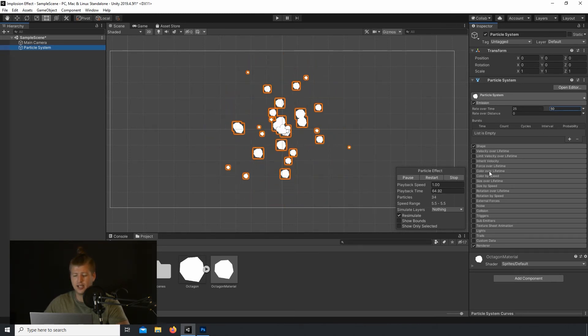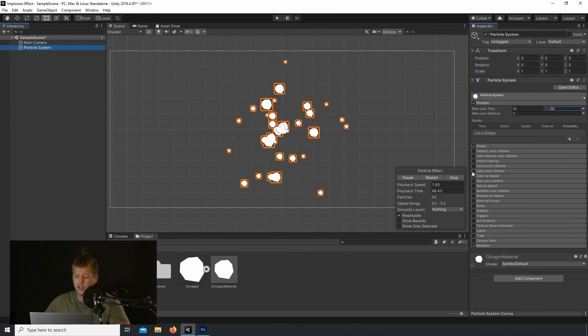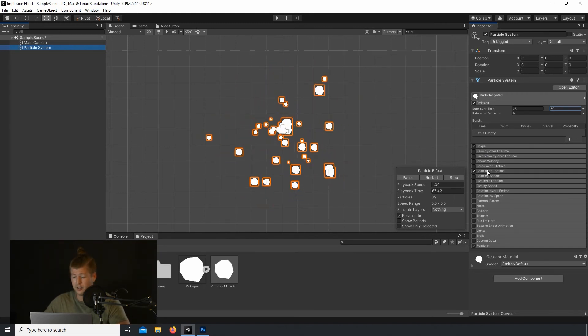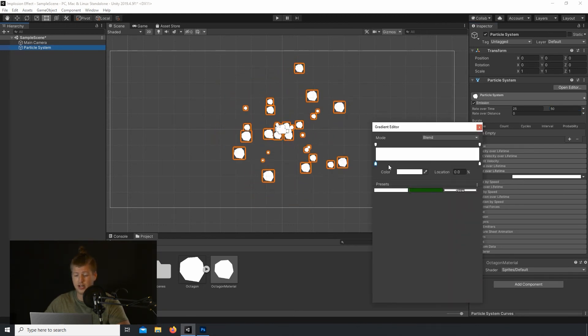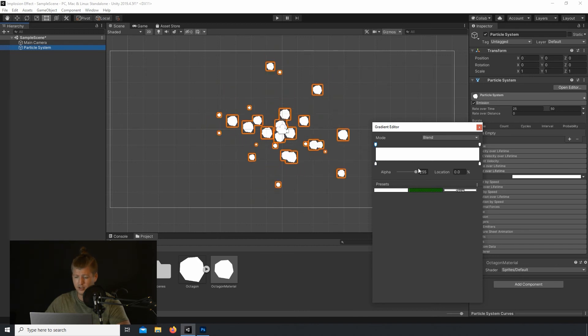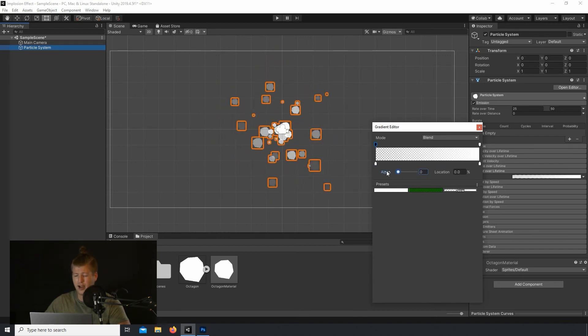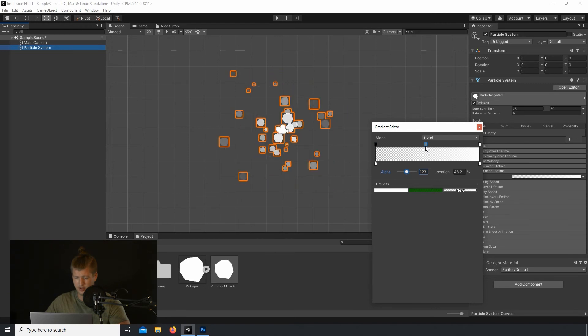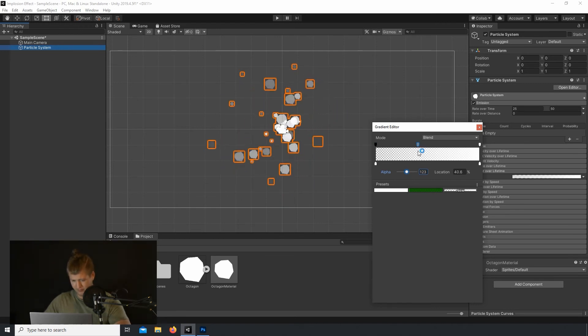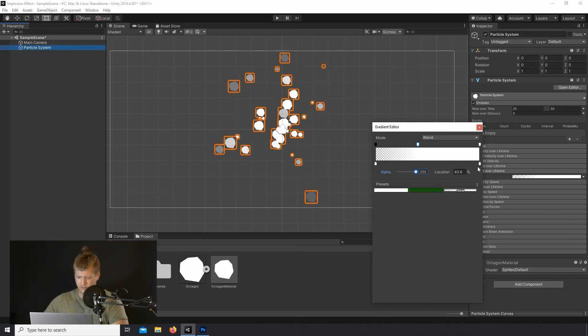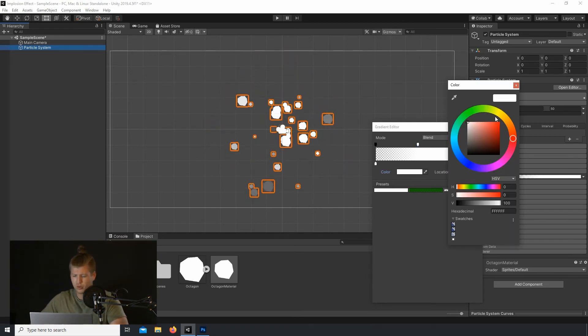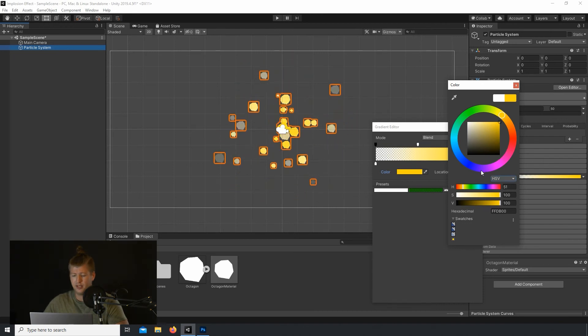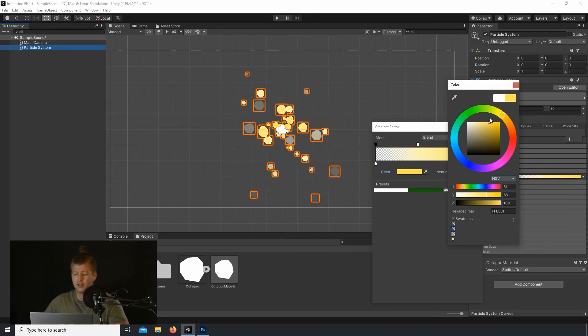Alright, so let's go in and enable the Color Over Lifetime tab. That'll add a lot to this effect. So let's start by making that starting alpha 0. And let's add a marker about halfway, maybe a little closer to the beginning, setting its alpha to 255, or full opacity.